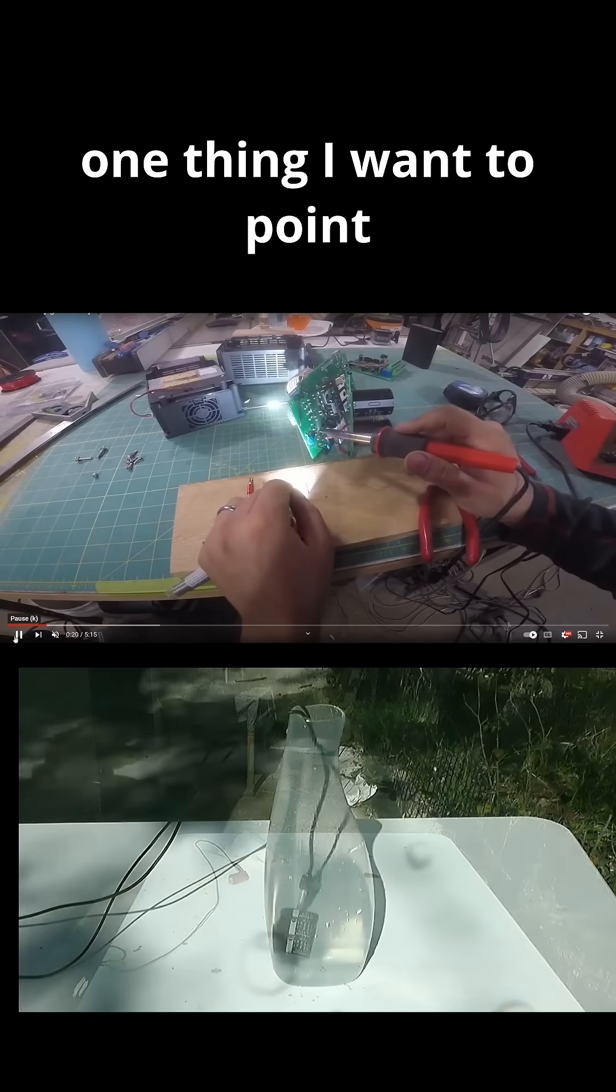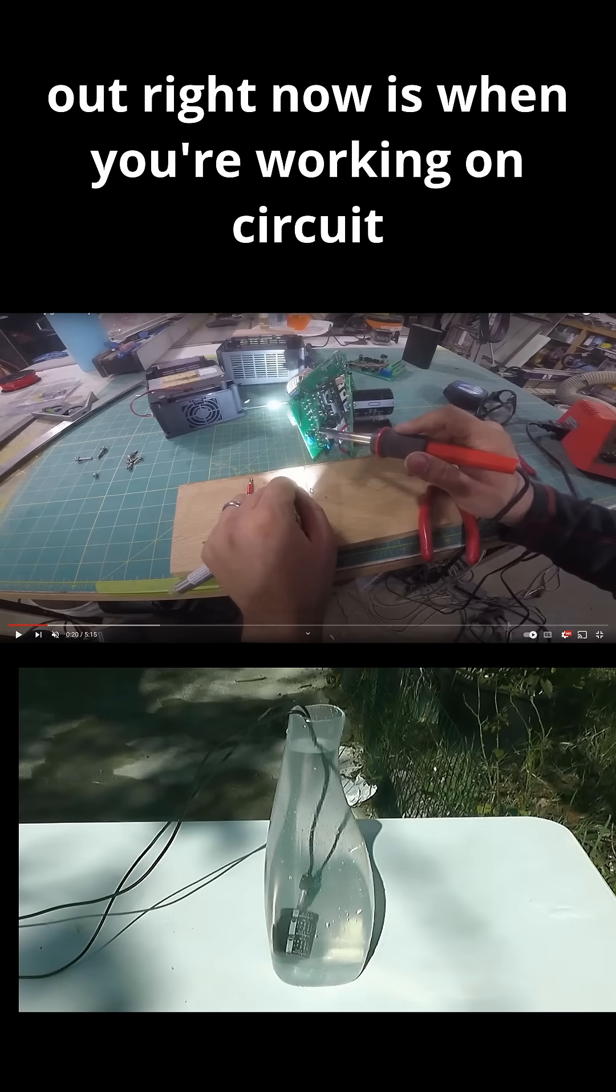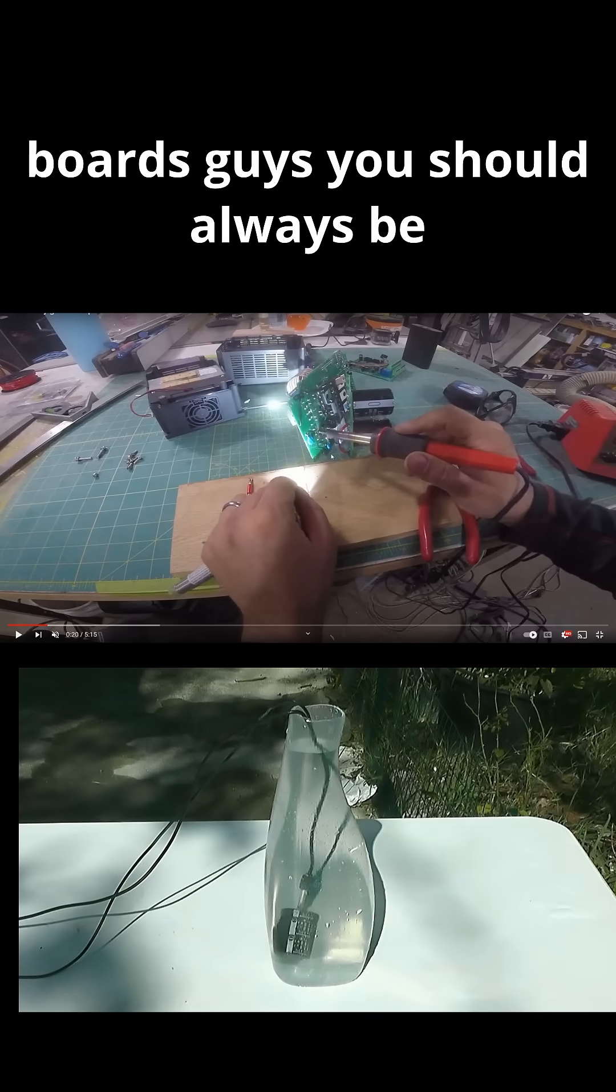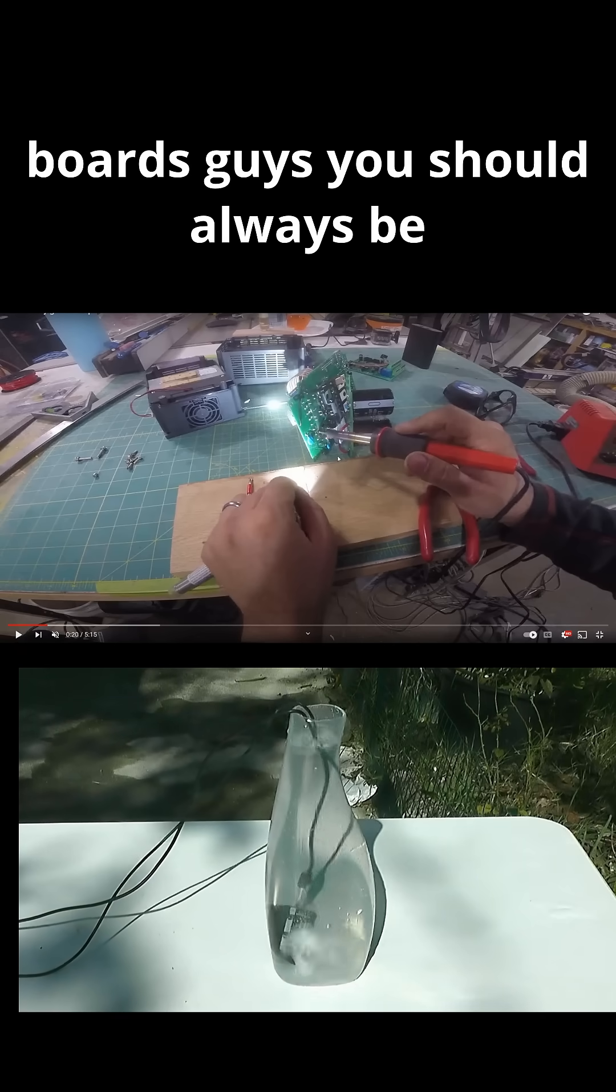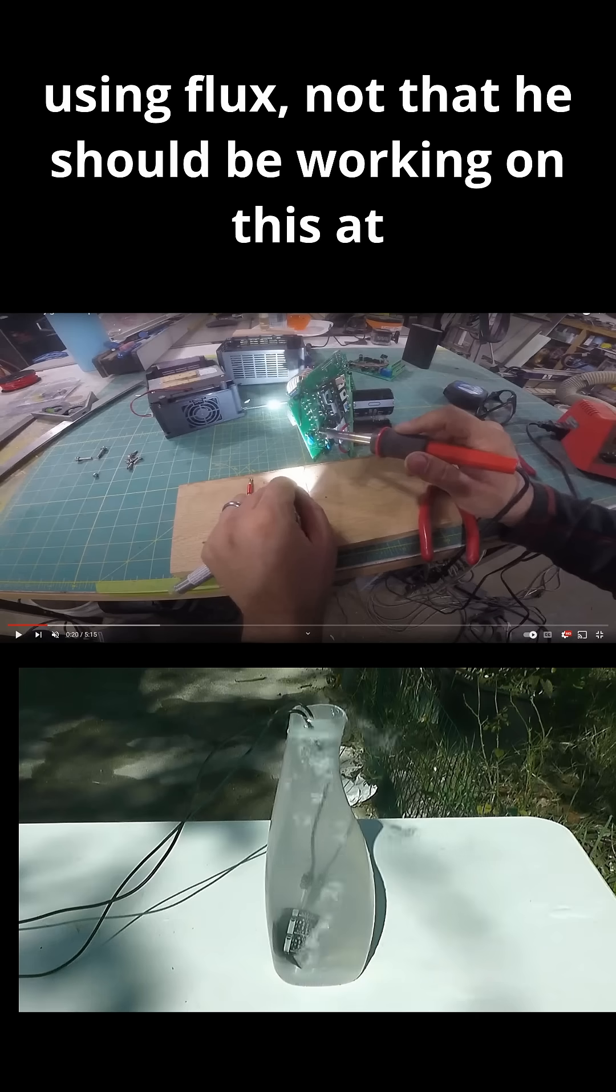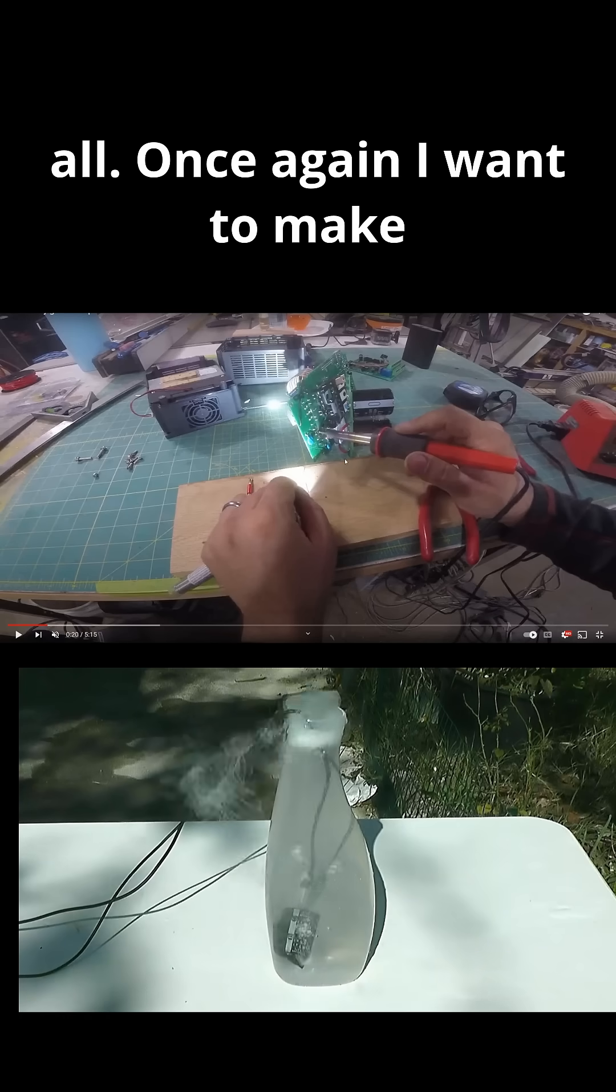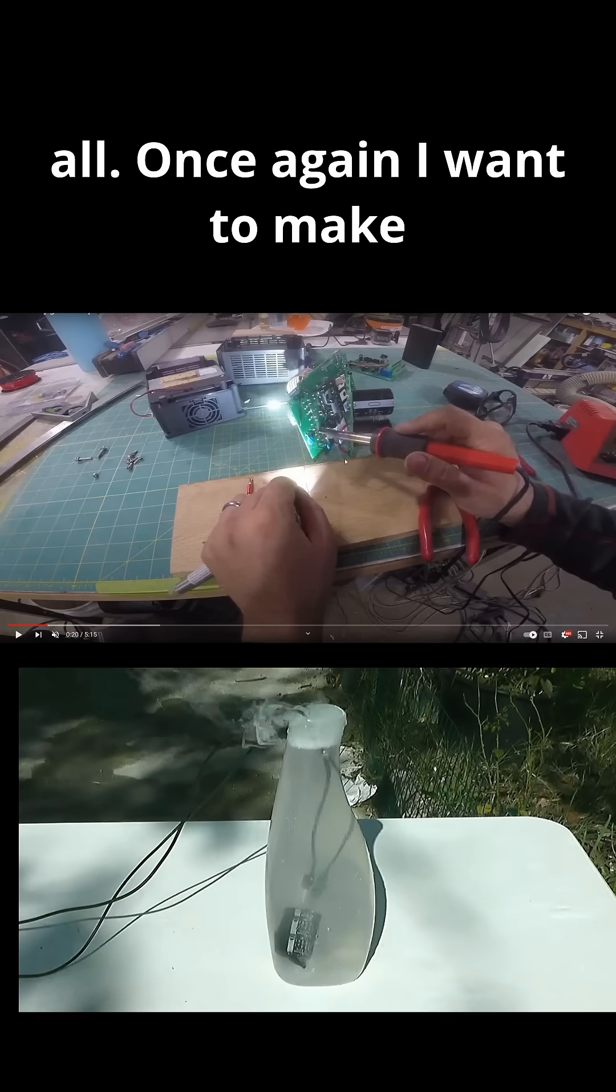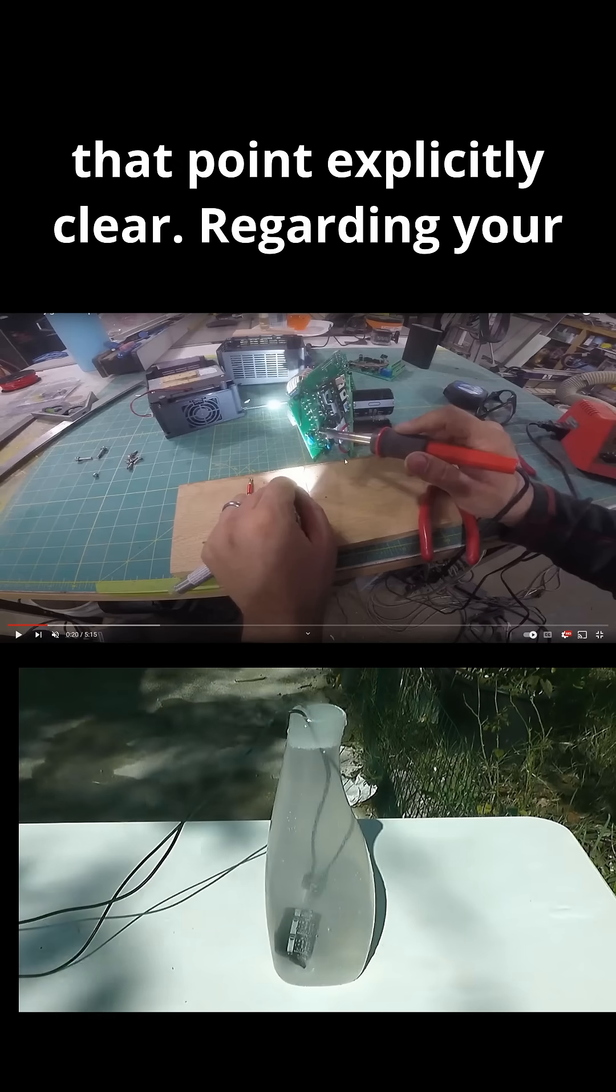And one thing I want to point out right now is when you're working on circuit boards, guys, you should always be using flux. Not that he should be working on this at all. Once again, I want to make that point explicitly clear.